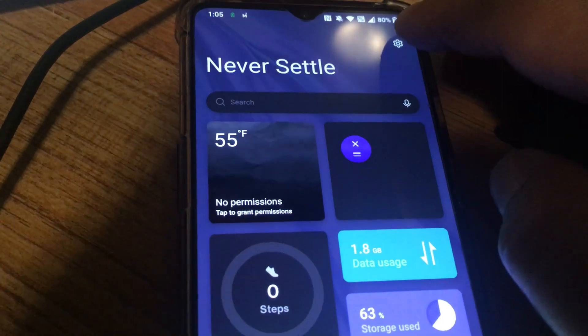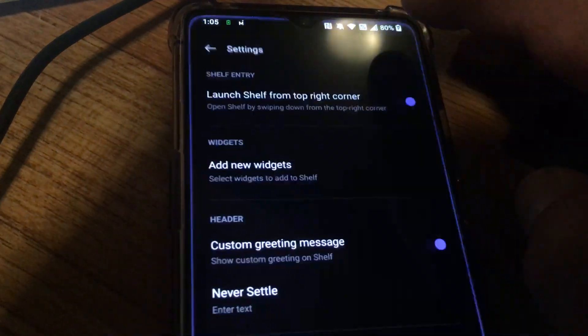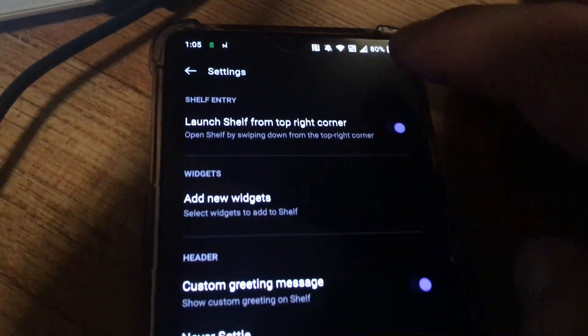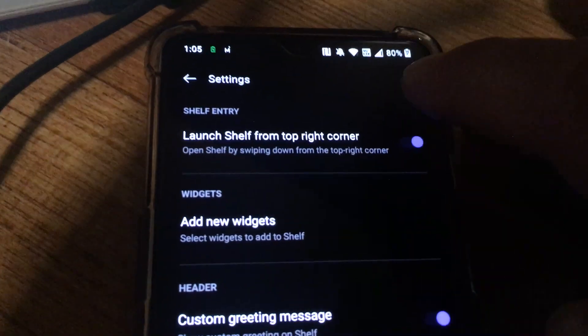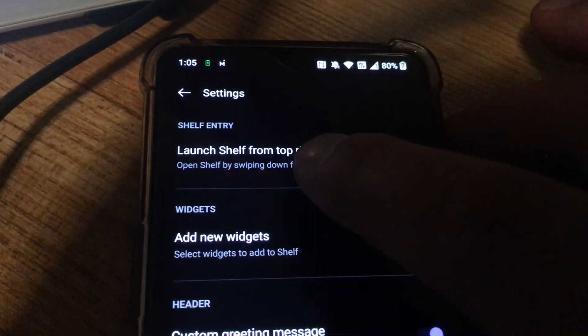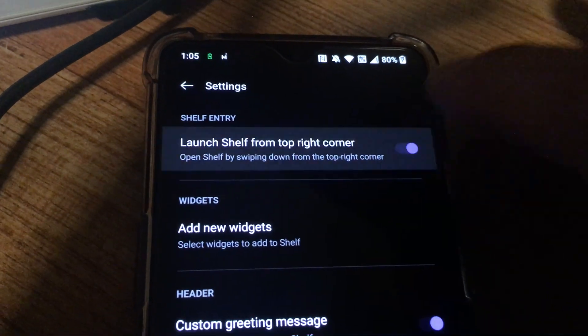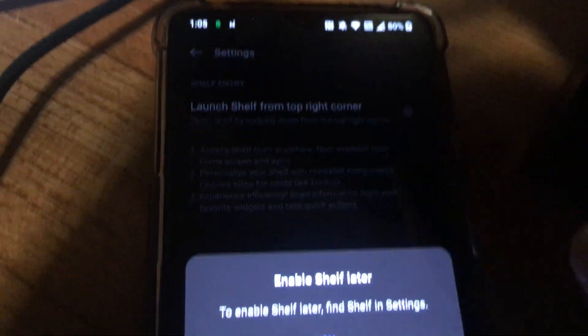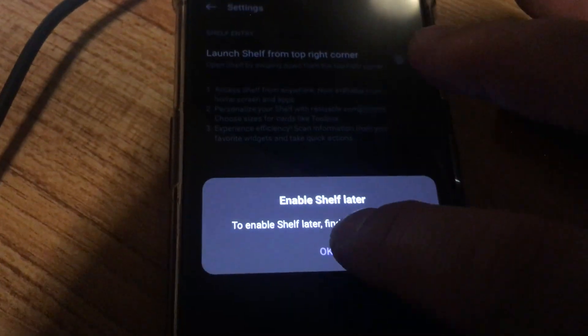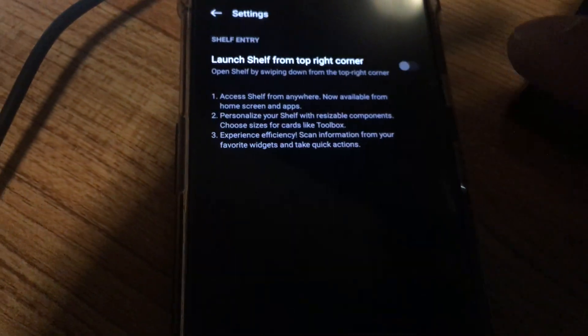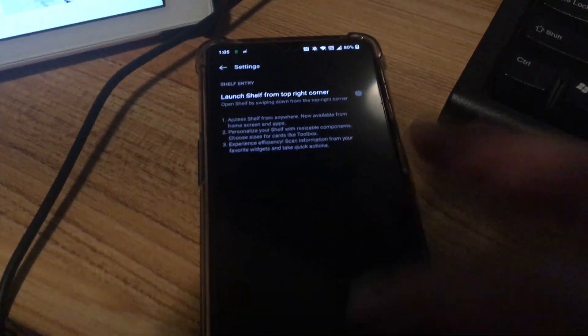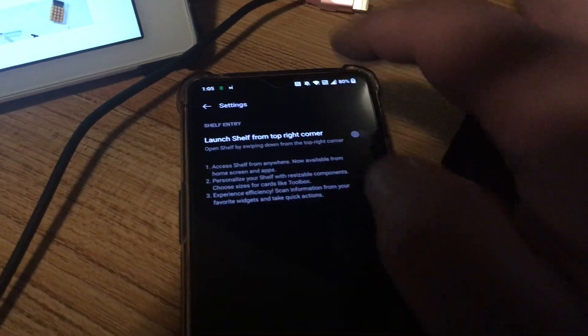So to disable that I went into settings icon. This is launch shelf from the top right corner and I disabled that. That's the second thing I wanted to mention from the top right corner, there's the shelf.